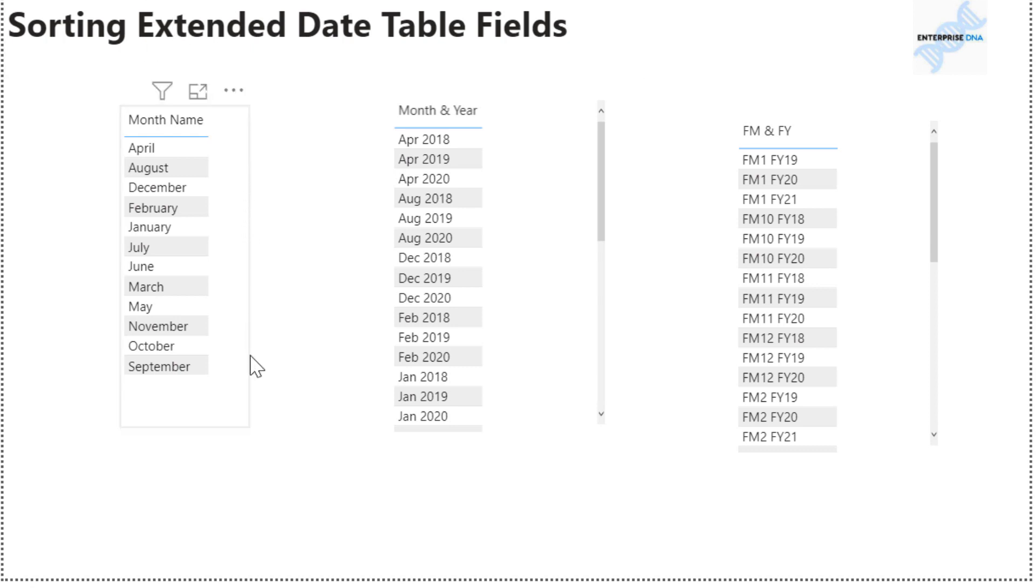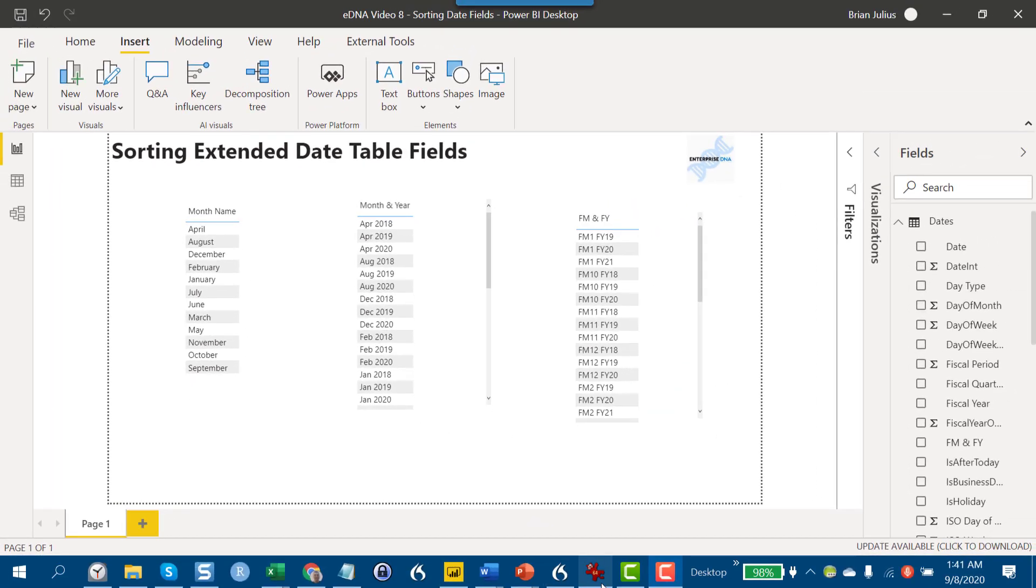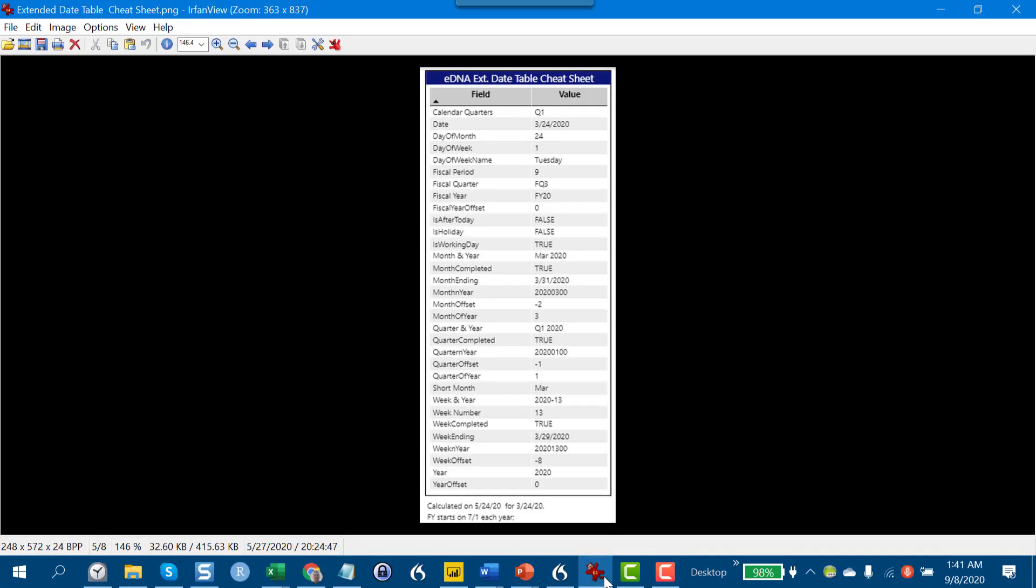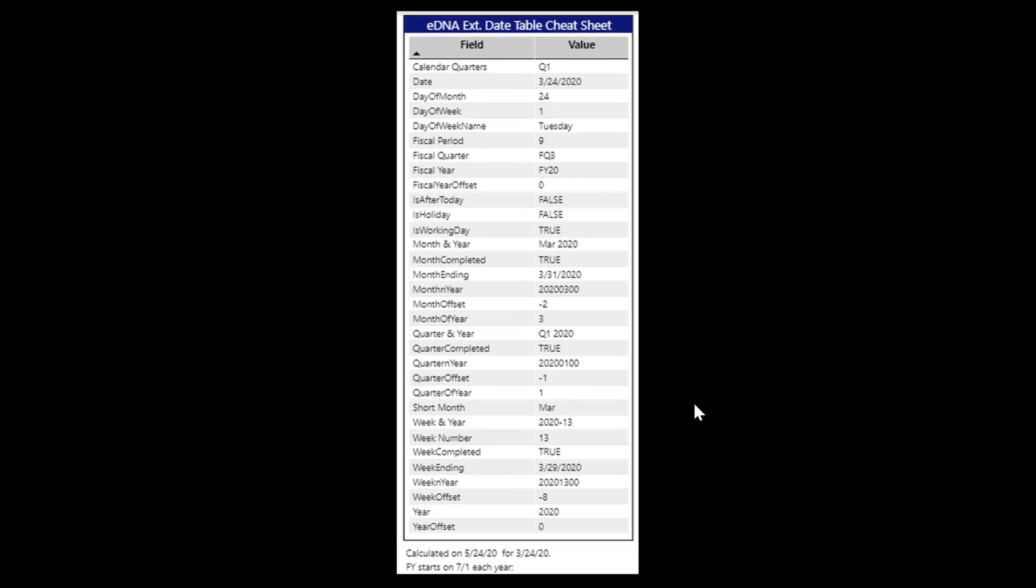The member had a question about sorting month name and was trying to sort by one of the fields related to month.